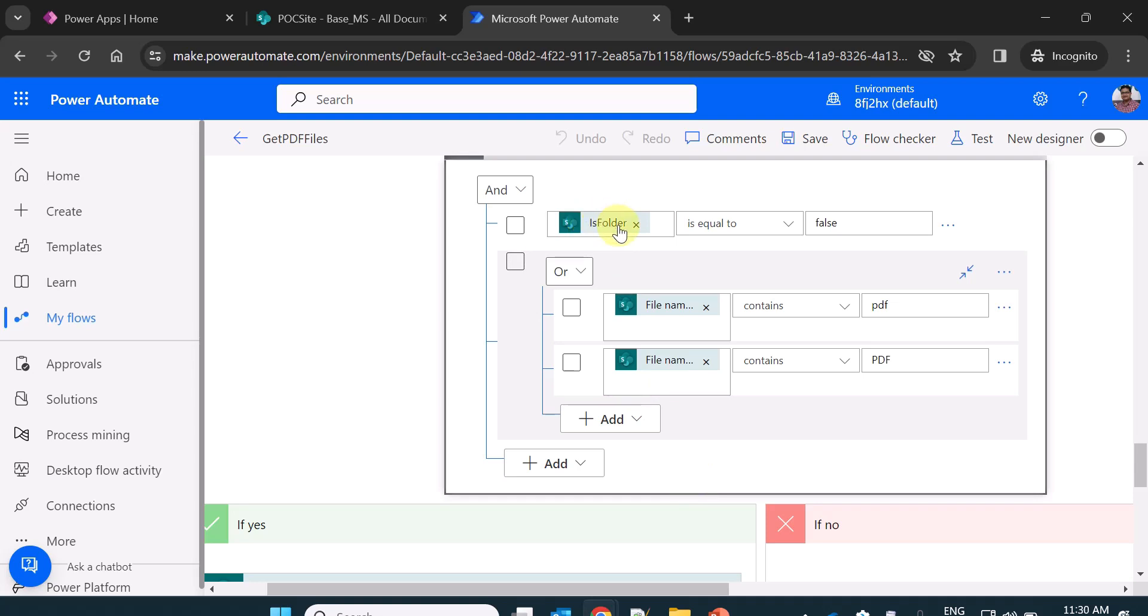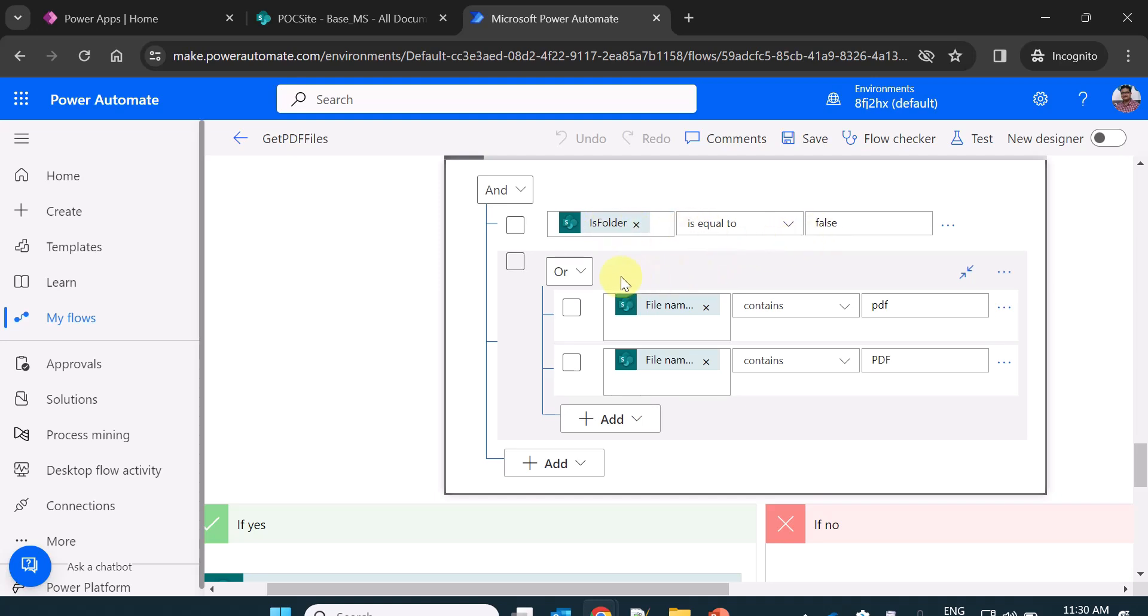I am checking a condition is folder is equal to false which means I am only talking about the file. So whenever you check the properties of any file in SharePoint, the is folder property is always false for file.